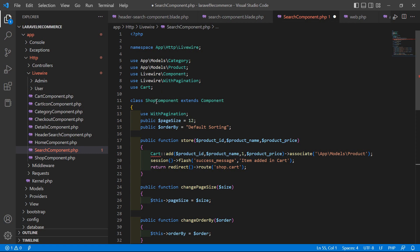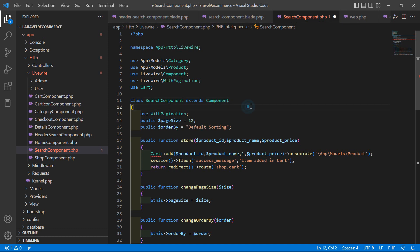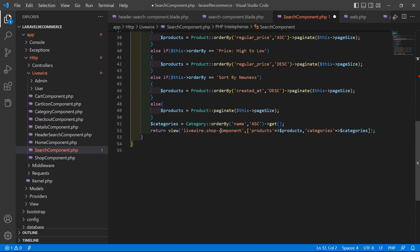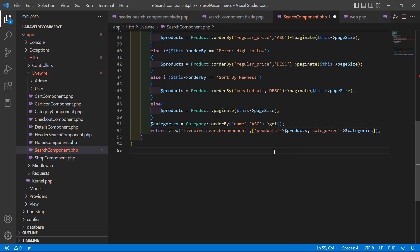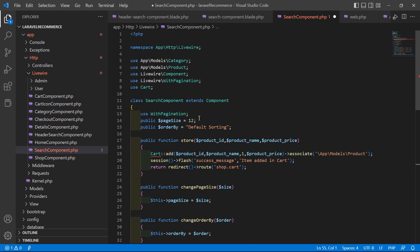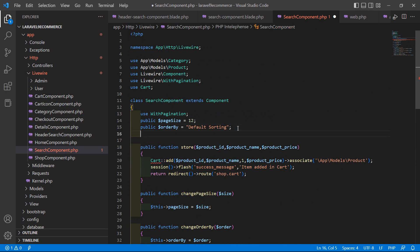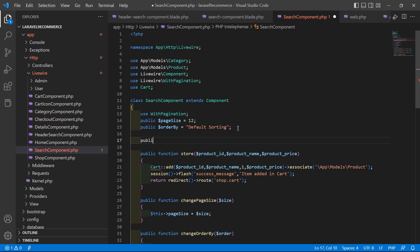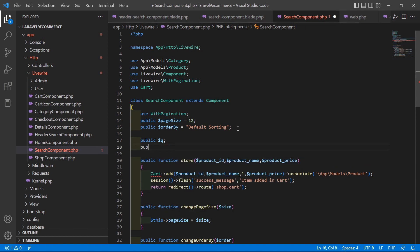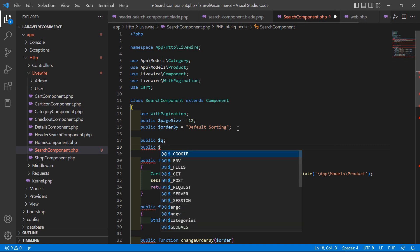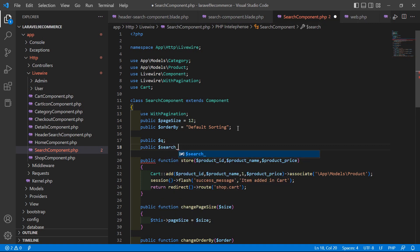In the search component class file, change the class name to SearchComponent and update the view name to search-dash-component. Now inside this class, let's create two properties: public $q and public $search_term.